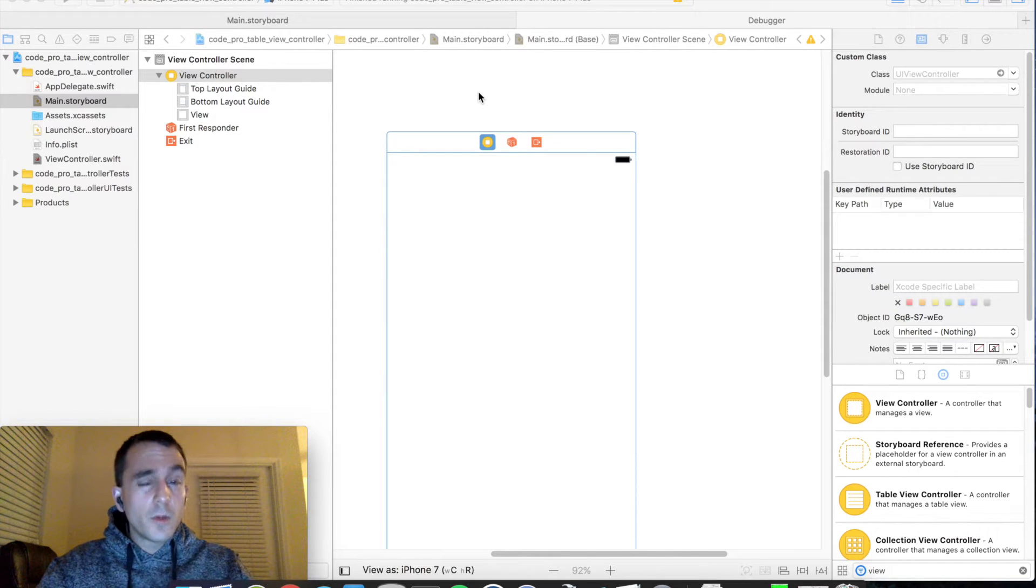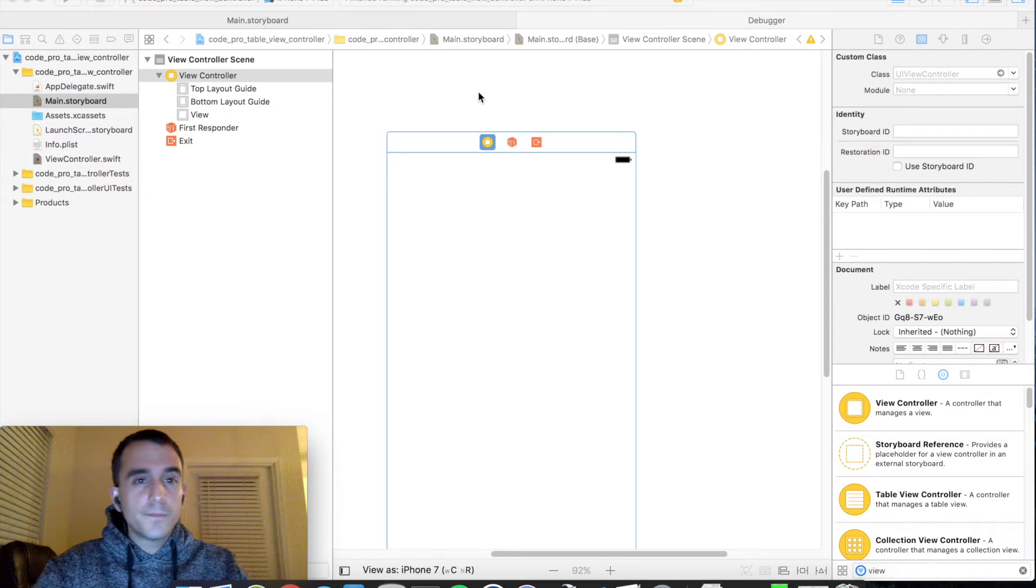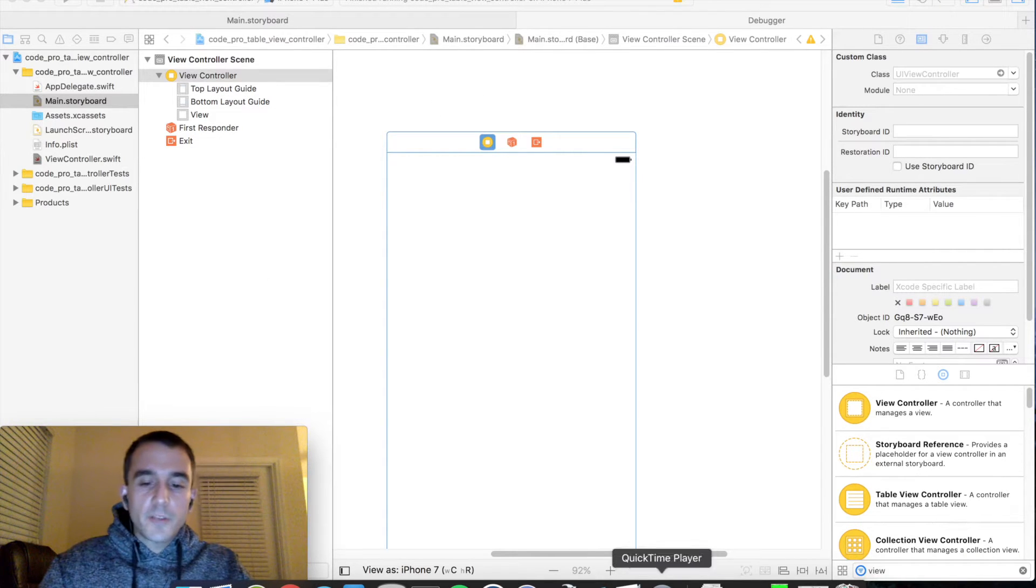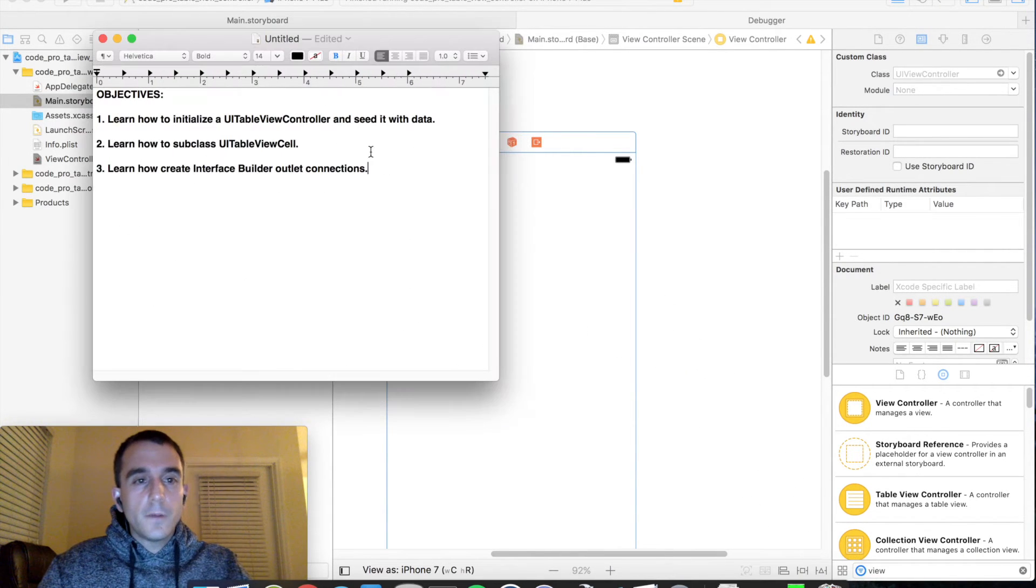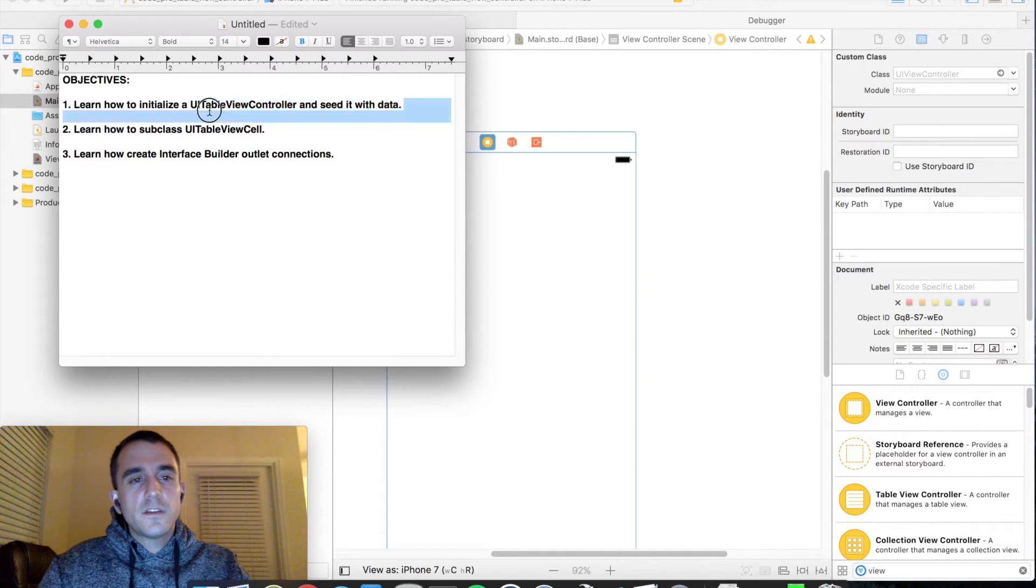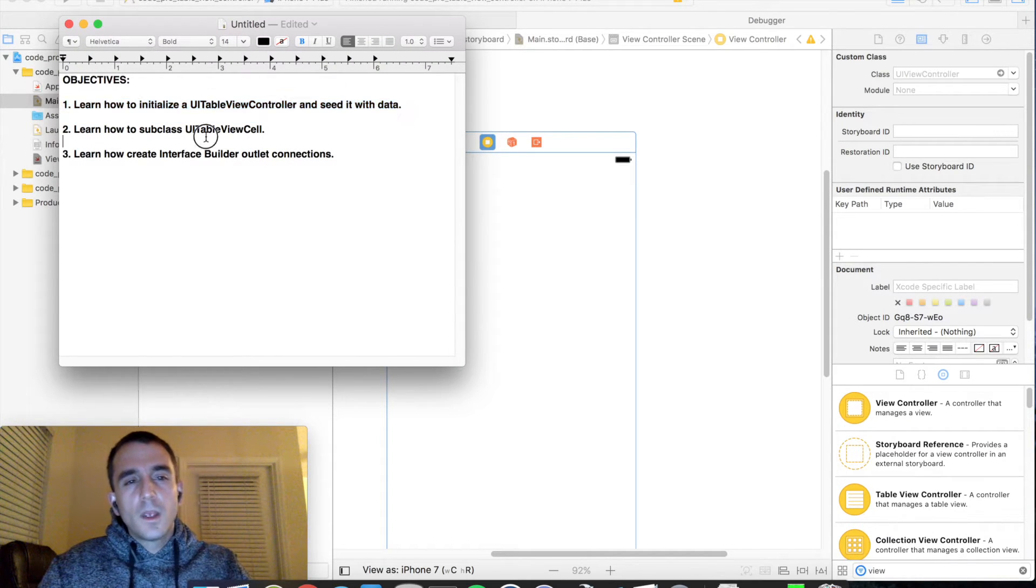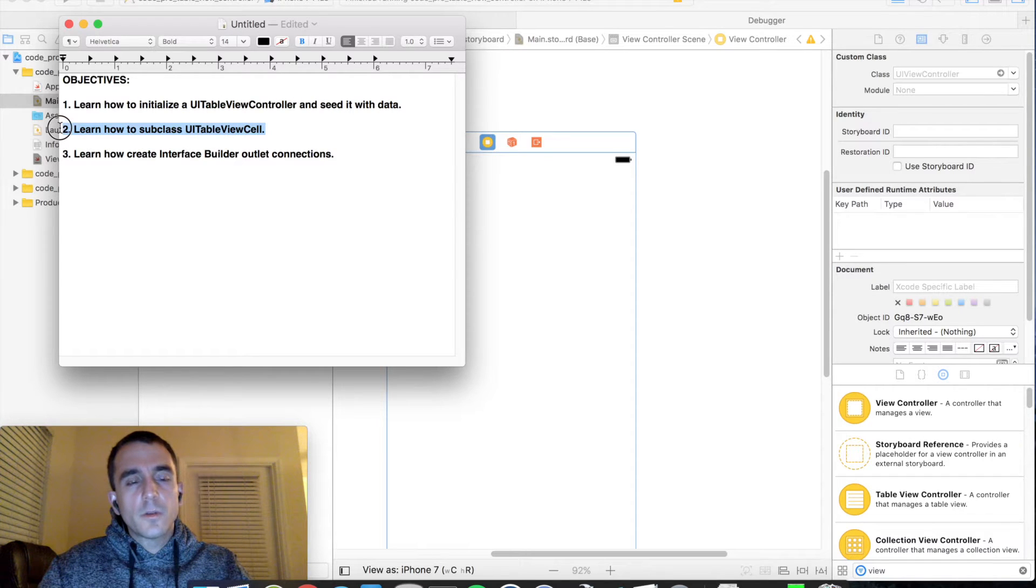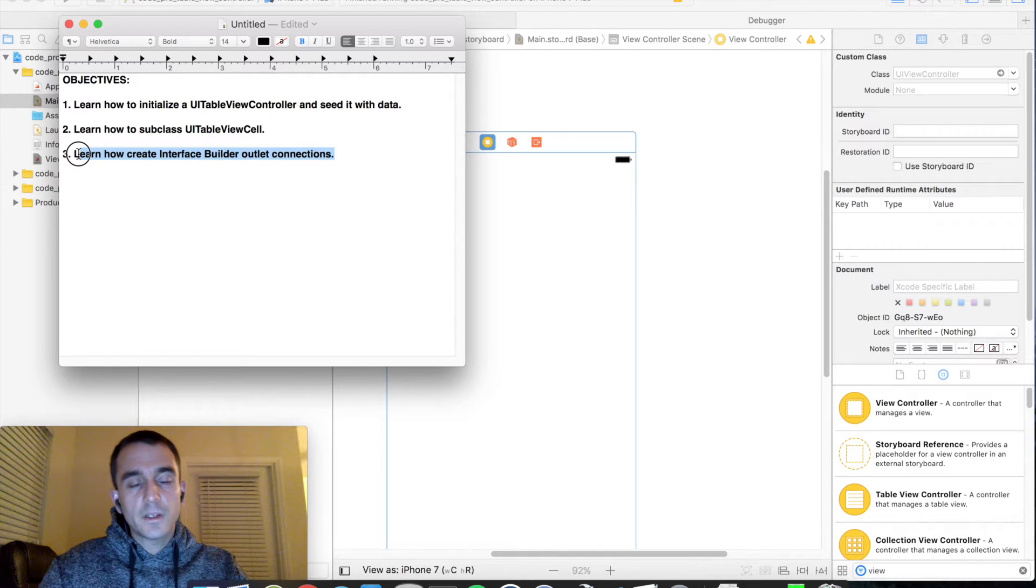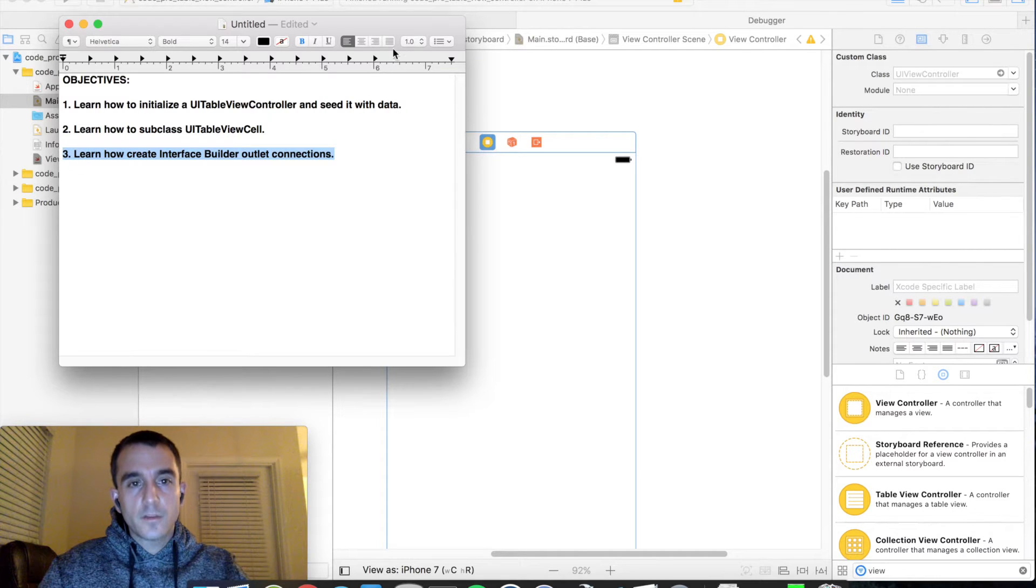What is it? Why should you use it? And some of the basics about it. So our learning objectives for today are to figure out how to seed this TableViewController with data, how to subclass TableView cells with our own custom classes, and then how to create interface builder outlet connections to our custom cell subclass.